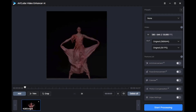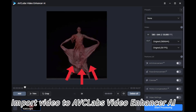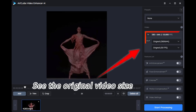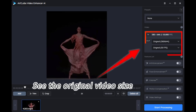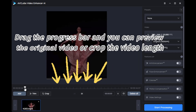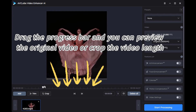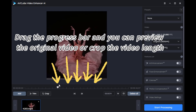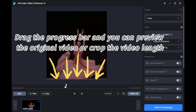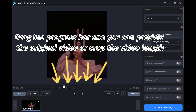Open AVCLabs Video Enhancer AI and import the video to the program. Here you can see the original video size. Drag the progress bar and you can preview the original video or crop the video length.